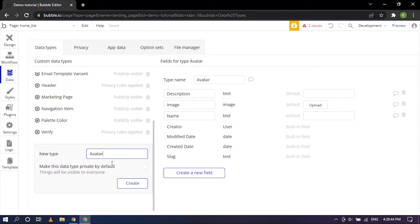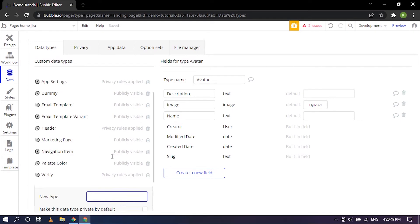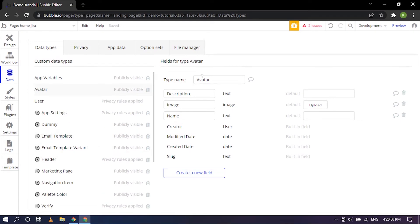So these are the three fields: the name is text field, image is the image field, again description is the text field. So these are the three fields that we'll be using for this example.